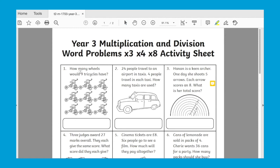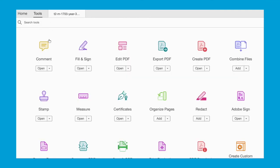You can also use the highlighter to highlight key parts of questions to support your child. You can type in the boxes just like you could on Microsoft Edge, and if you go to tools and then click comment.